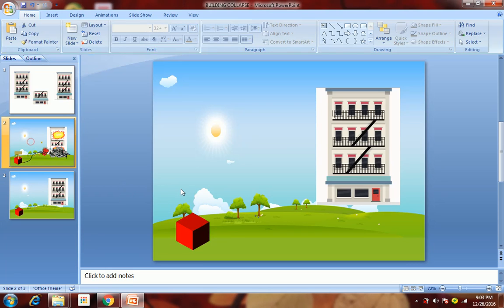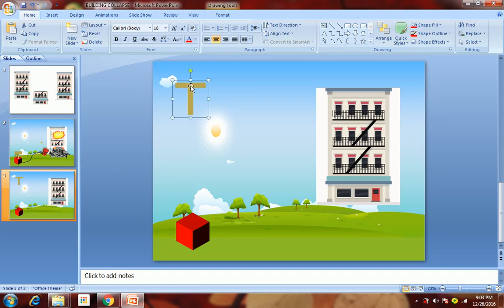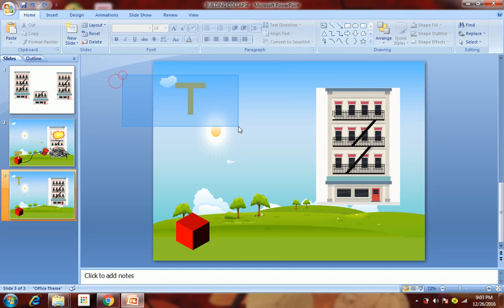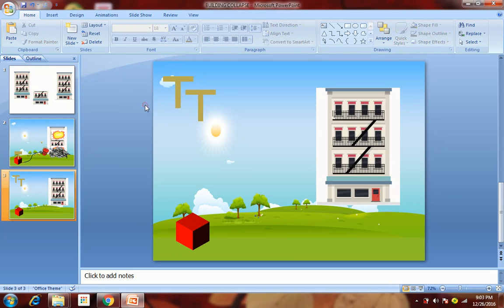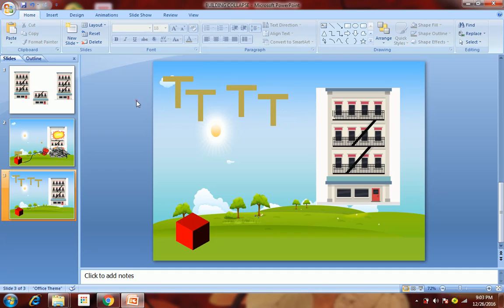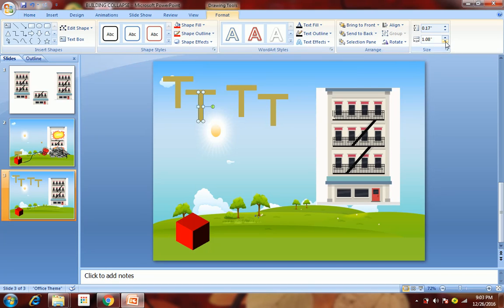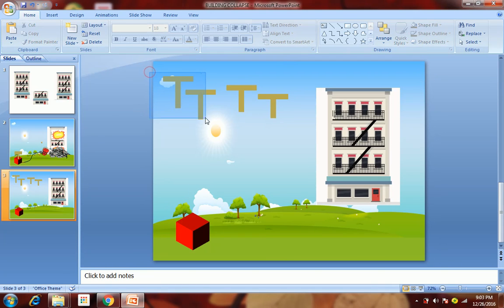Now we need to show its handle. I have grouped two rectangles for this. Copy it and paste three times. We will change the length of each handle one by one — double click on the first one and change its length by one click, the second by two clicks, and the third by three clicks. Now group them together one by one.